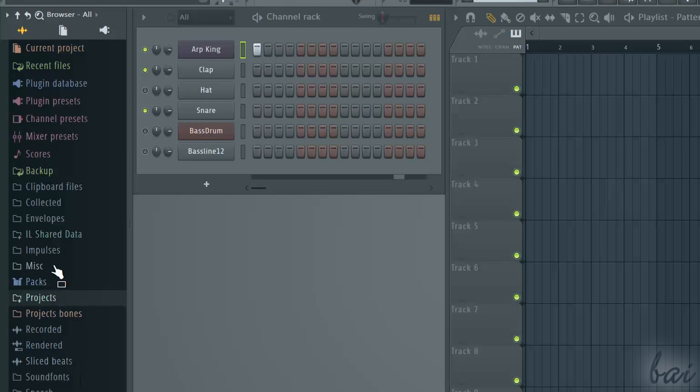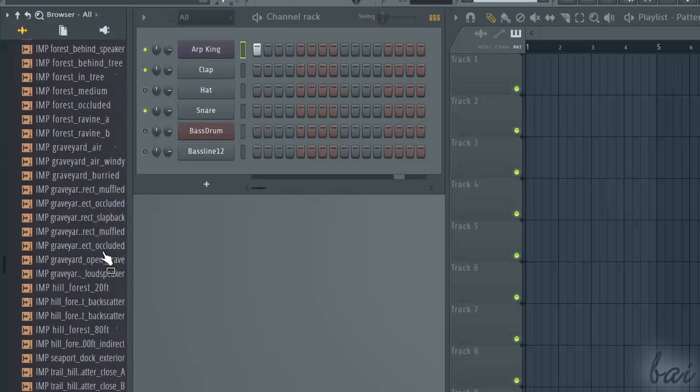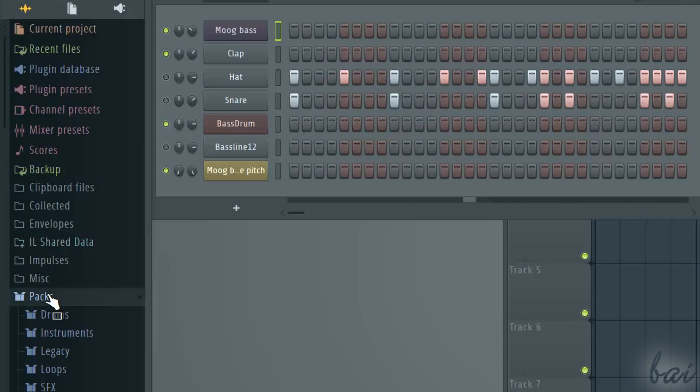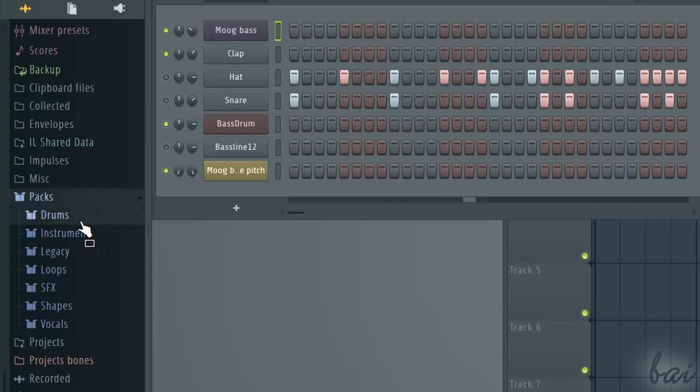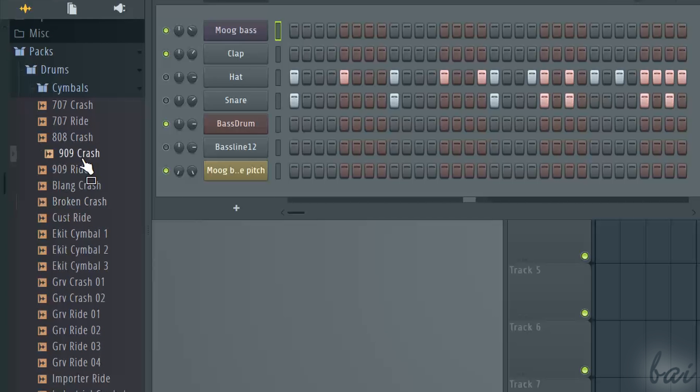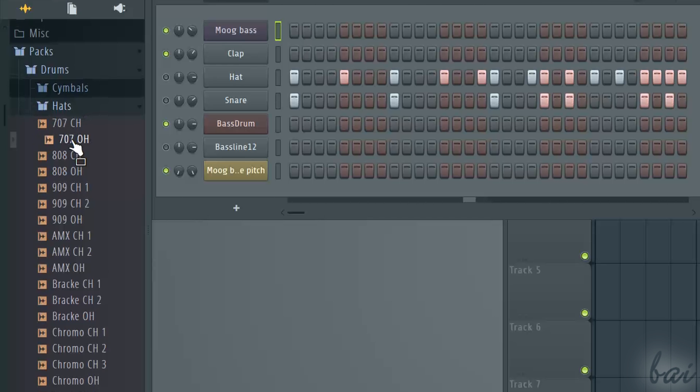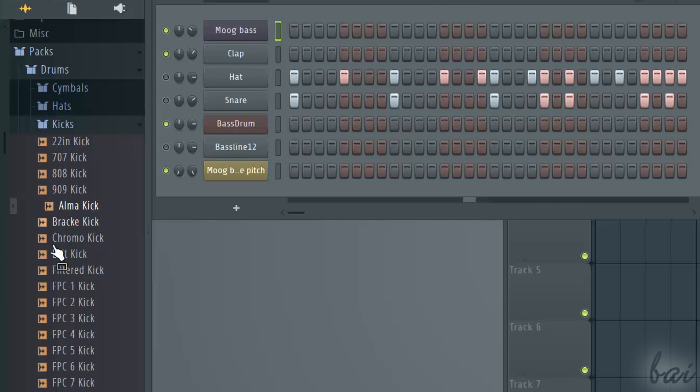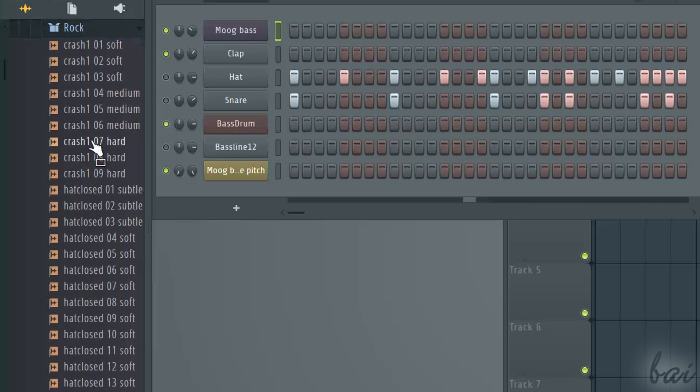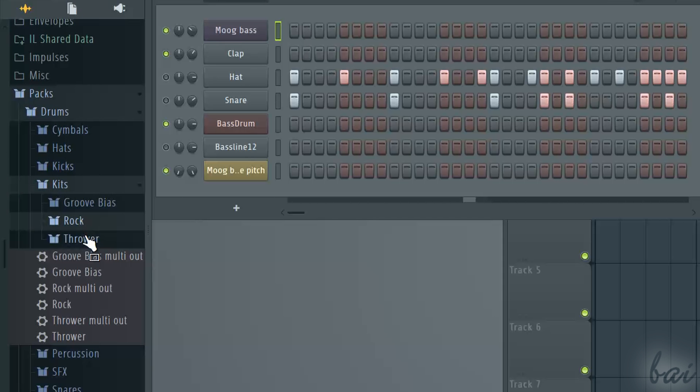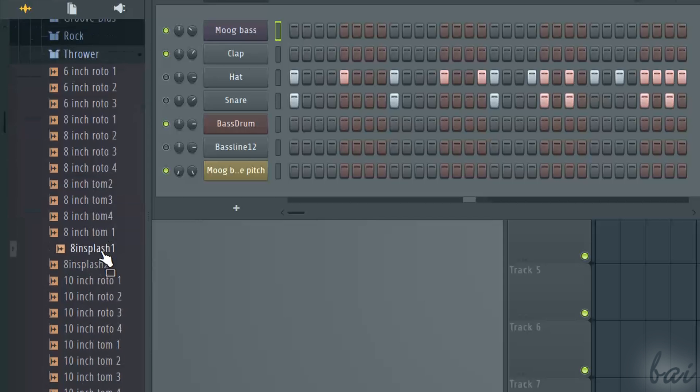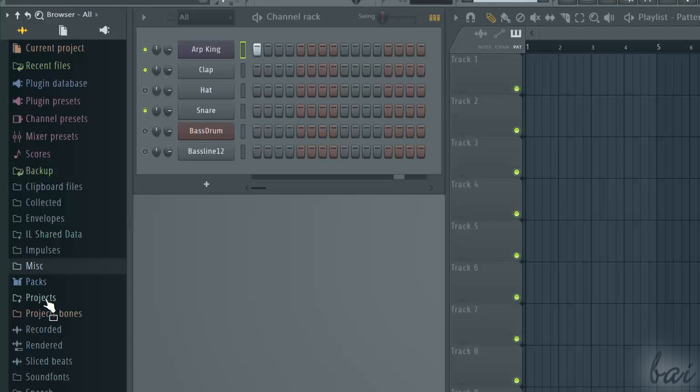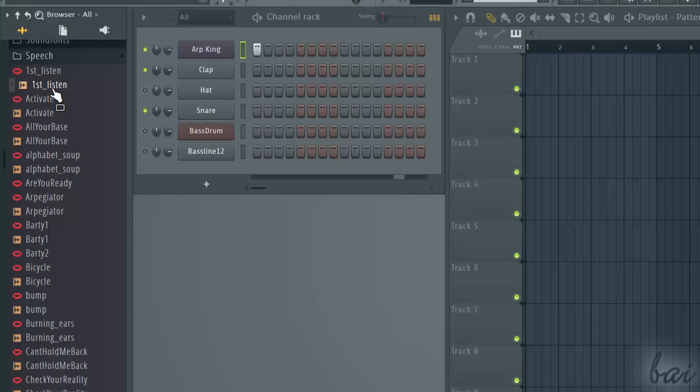You can browse in Pulses and Miss for more samples you can use. In Packs, you have other samples, such as drums, instrumental tracks and vocals. Click on one to hear it. Most of these are used to create beats. If you want to know how to make beats with FL Studio 12, check out the related video in this guide. If you look for other vocals and voices, you can browse inside Speech.